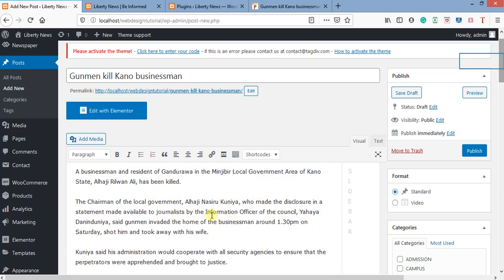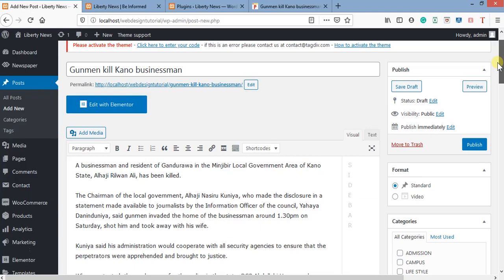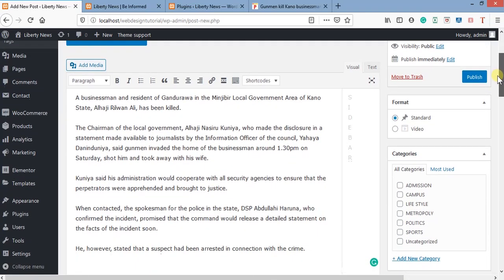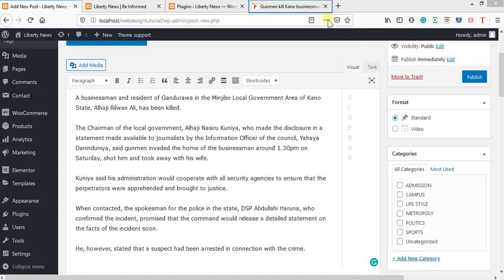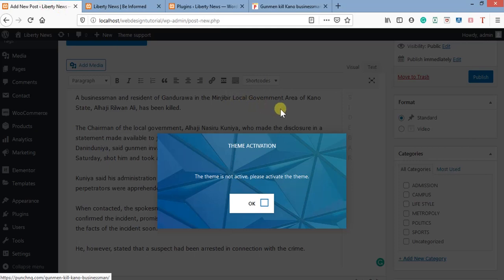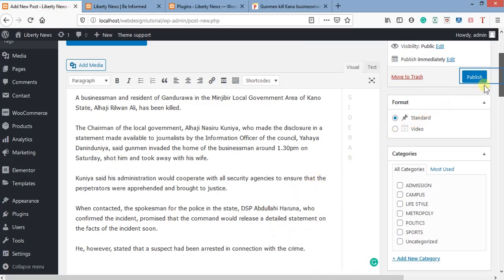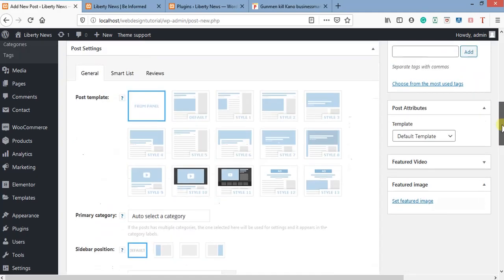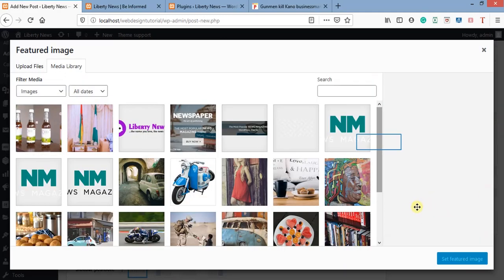I've copied everything I want — the title and the main contents. You can see the main contents are now pasted in. Next we need to add the featured image. To add a featured image, scroll down and click 'Select Image'.